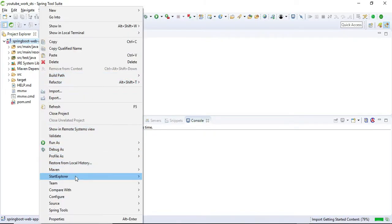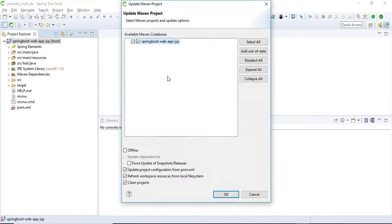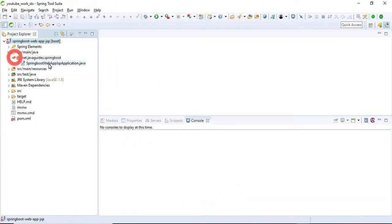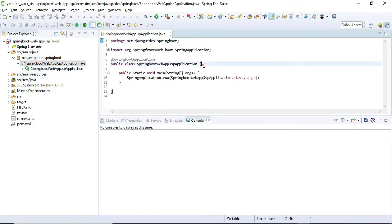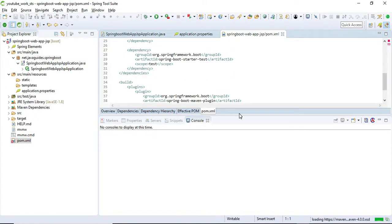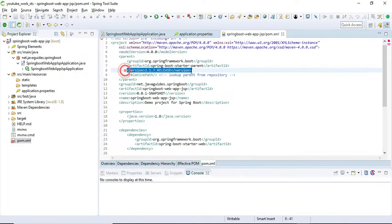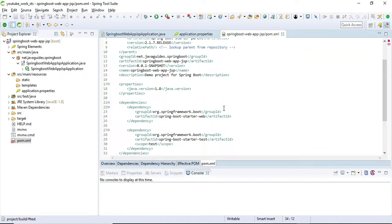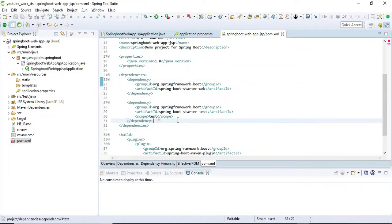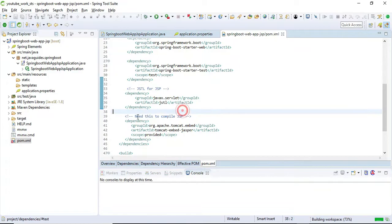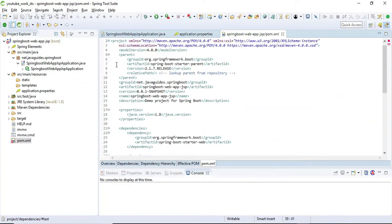Here we go — this is the simple Spring Boot application we have created. Let's update the Maven dependencies. We are basically creating a Spring MVC application with Spring Boot auto-configuration — we are not writing any explicit Spring configuration. In the pom.xml we define the dependencies and plugins, so let me add the JSP and server dependencies needed to work with JSP as the view layer.